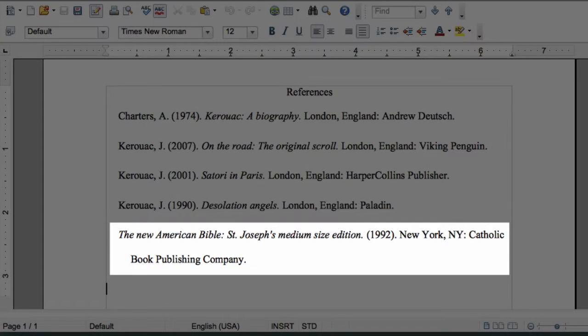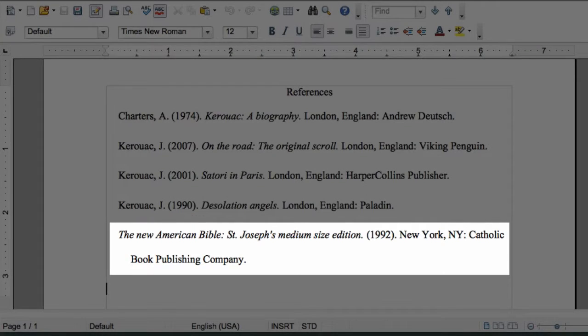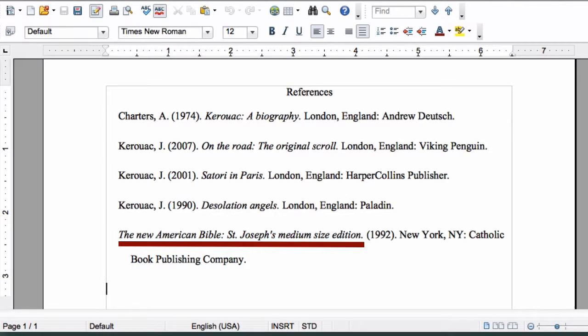If the article has no author, you'll alphabetize using the information that comes first in the reference, usually the article title or publishing organization.